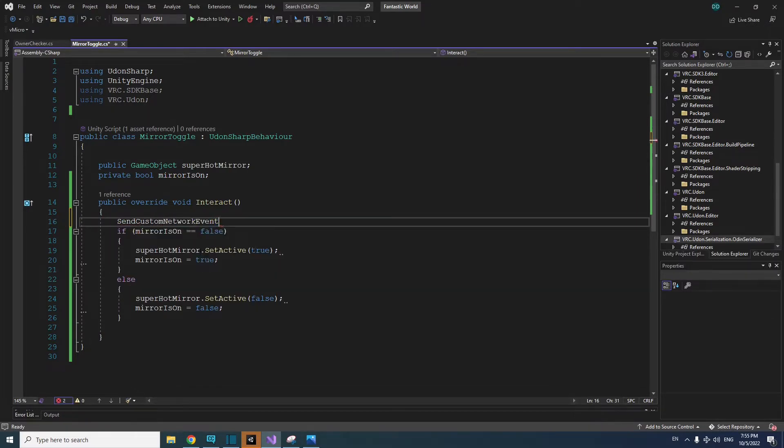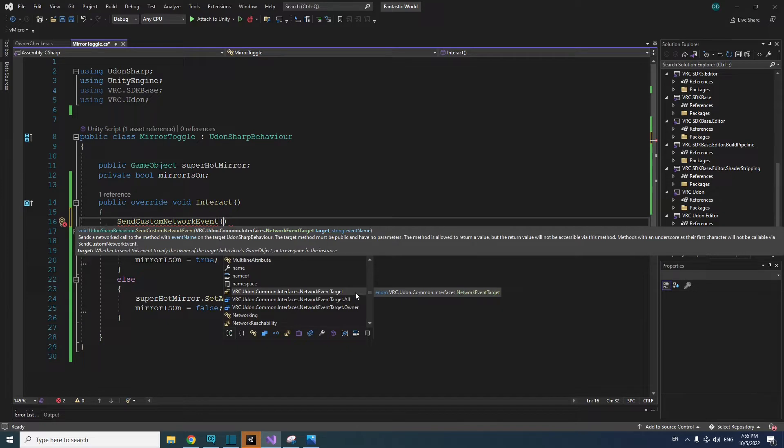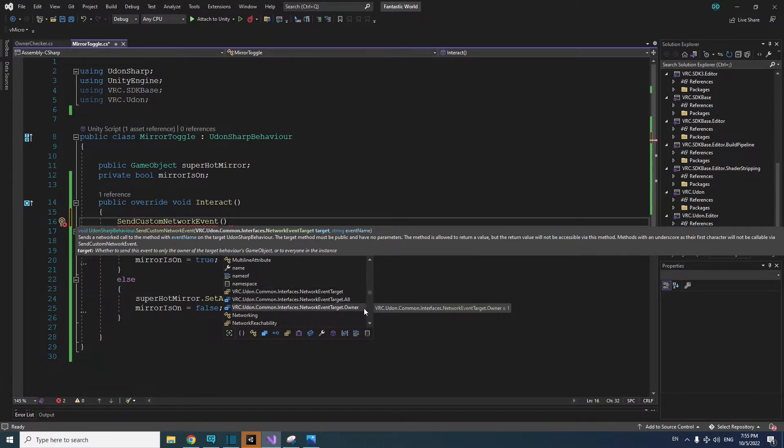VRC.Udon.Common.Interfaces.NetworkEventTarget and that followed by period all and period owner varieties.